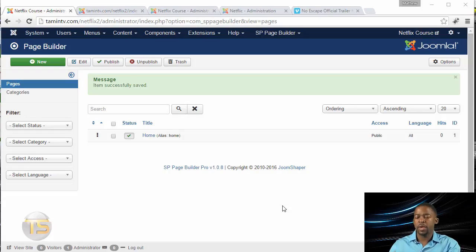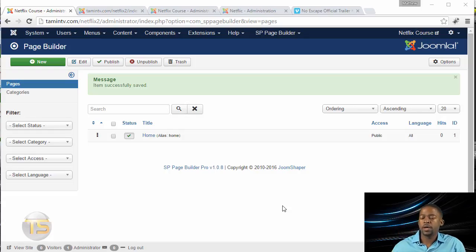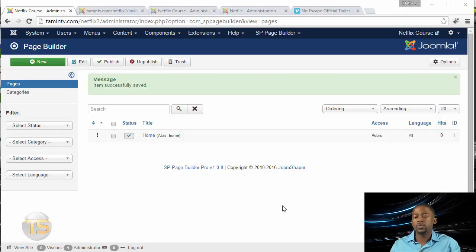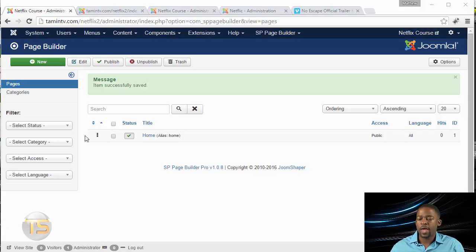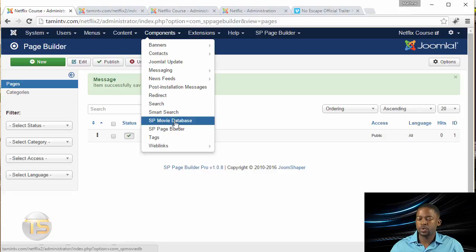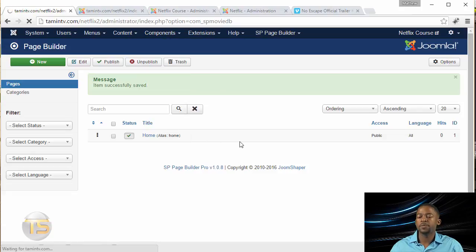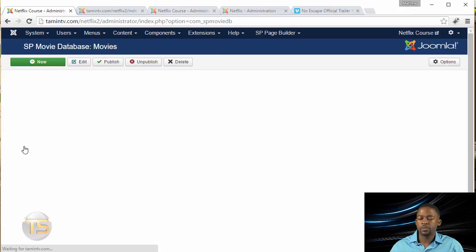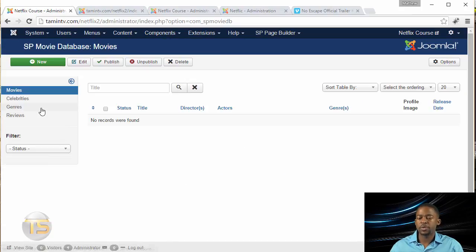Once you have connected the page builder to the menu, then now we want to start to add some movies. So let's go to Components, SP Movie Database, and we're going to start to add some things here.